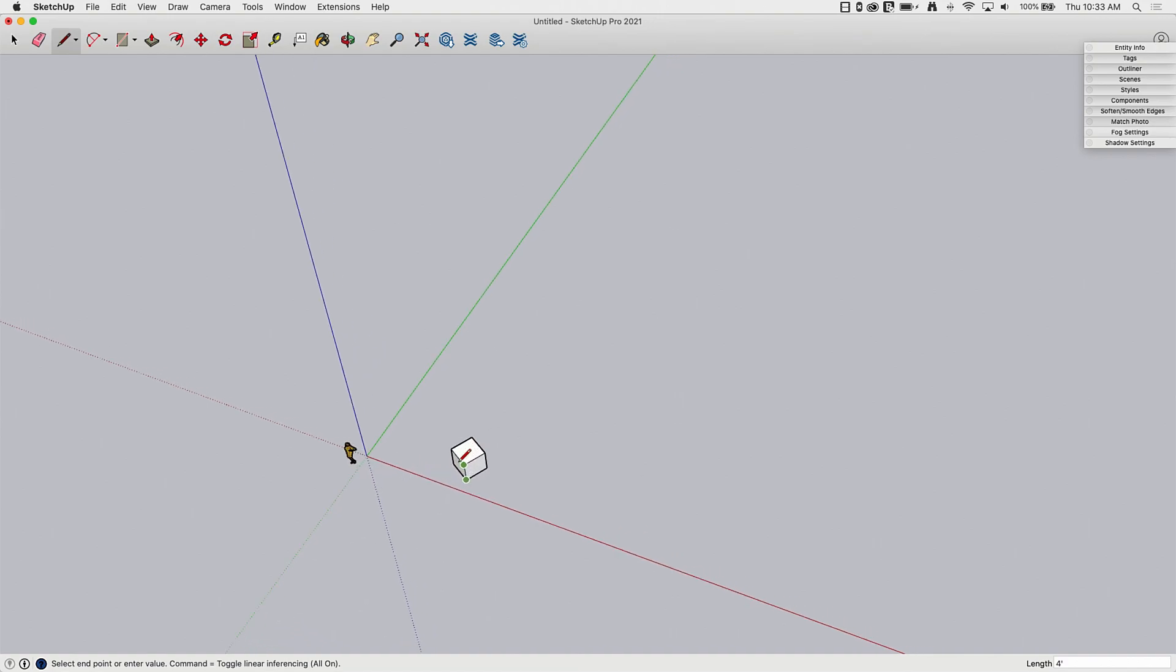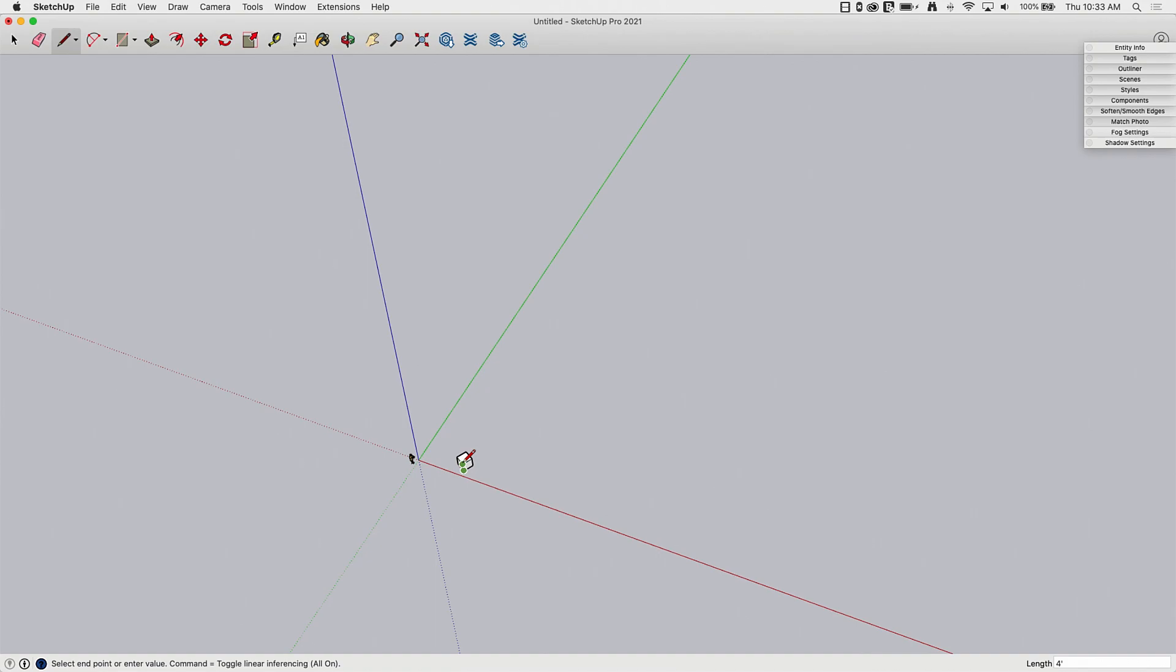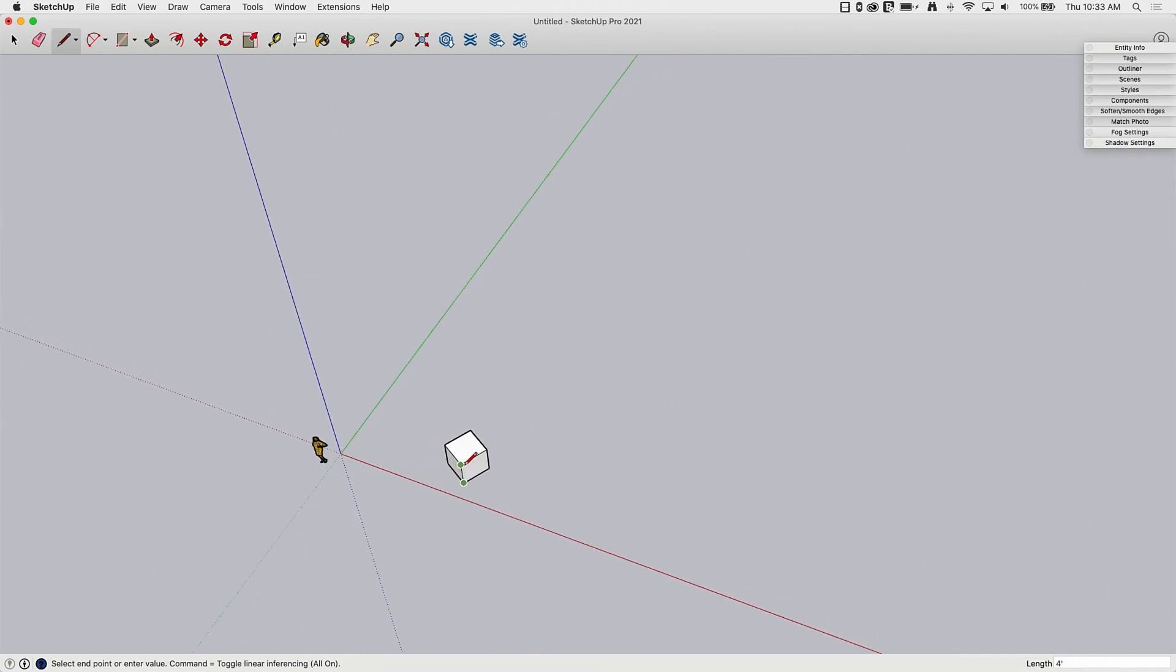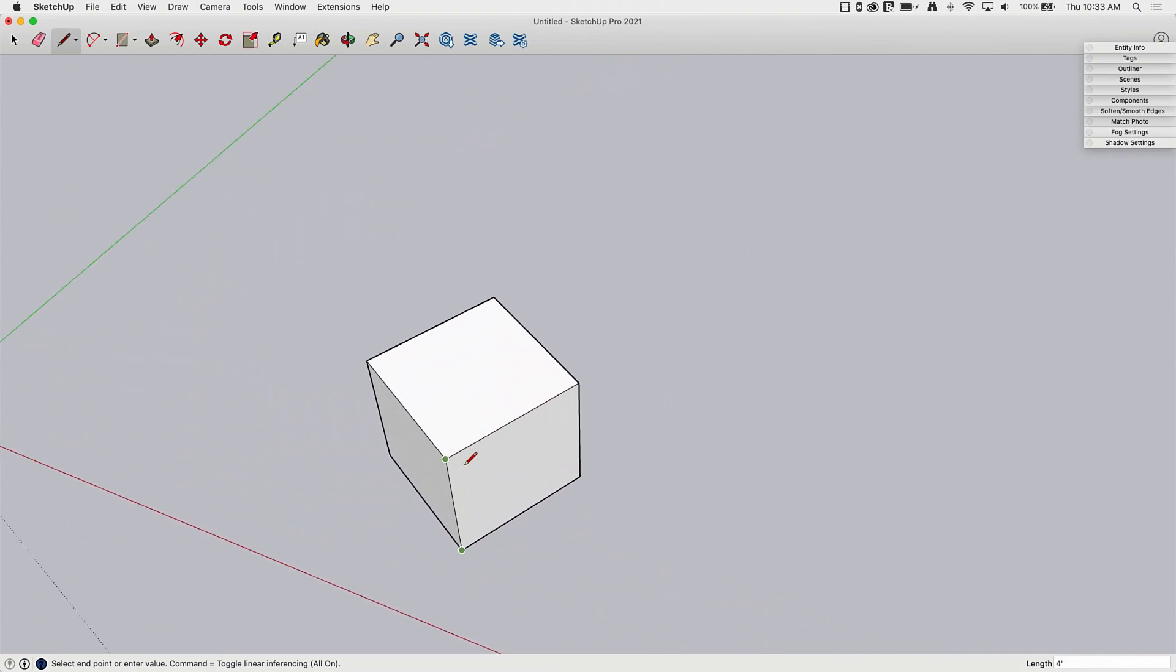I point this out because a lot of new users do this kind of thing, where they're like, well, I'm trying to draw a line here, and if it's this far away, if you're far away, zoom in tighter and you'll get better definition on those snap points.